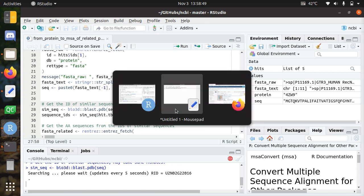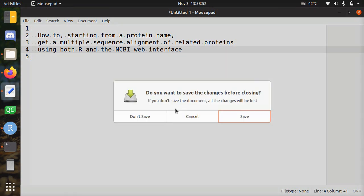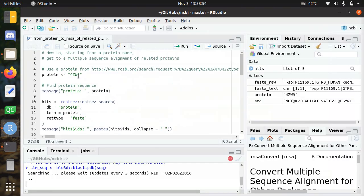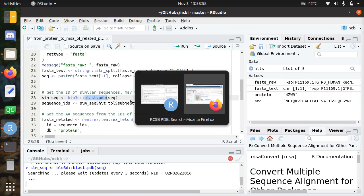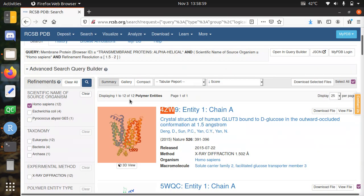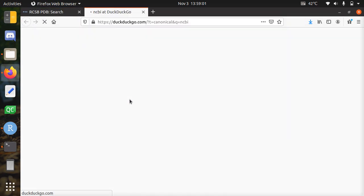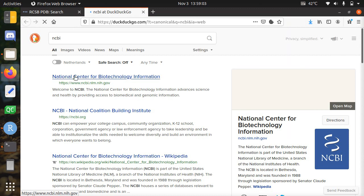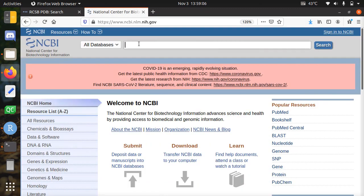So I'm now going to do the same thing in the NCBI website. I'll be copy pasting this sequence again. So to get to the NCBI website, you can google it or you can type in the URL, that's all fine.